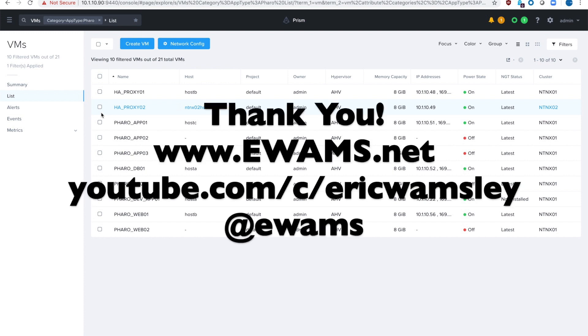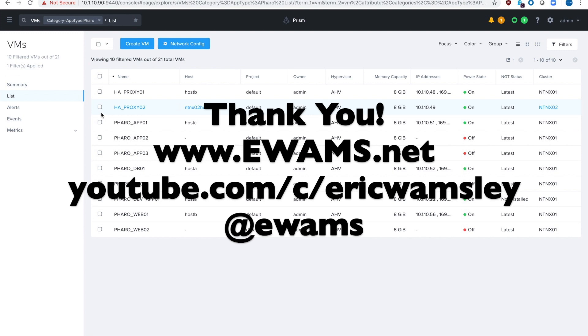Hope this video was helpful and kind of giving you another idea of what flow can do for you in your environment. Please let me know if you have any feedback. Feel free to check out my other videos. You can see them on my YouTube channel or go to ewams.net or follow me on Twitter also at ewams. Thanks again. Have a good one.